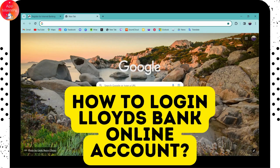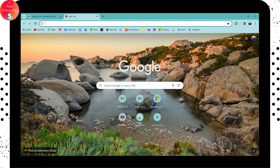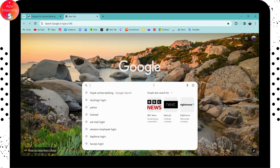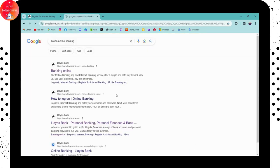How to log in to Lloyds Bank online account. If you want to log into your Lloyds Bank online account, first you need to open up your Chrome browser or you can go with any browser that you are comfortable with. Go to the search bar and search for Lloyds online banking.